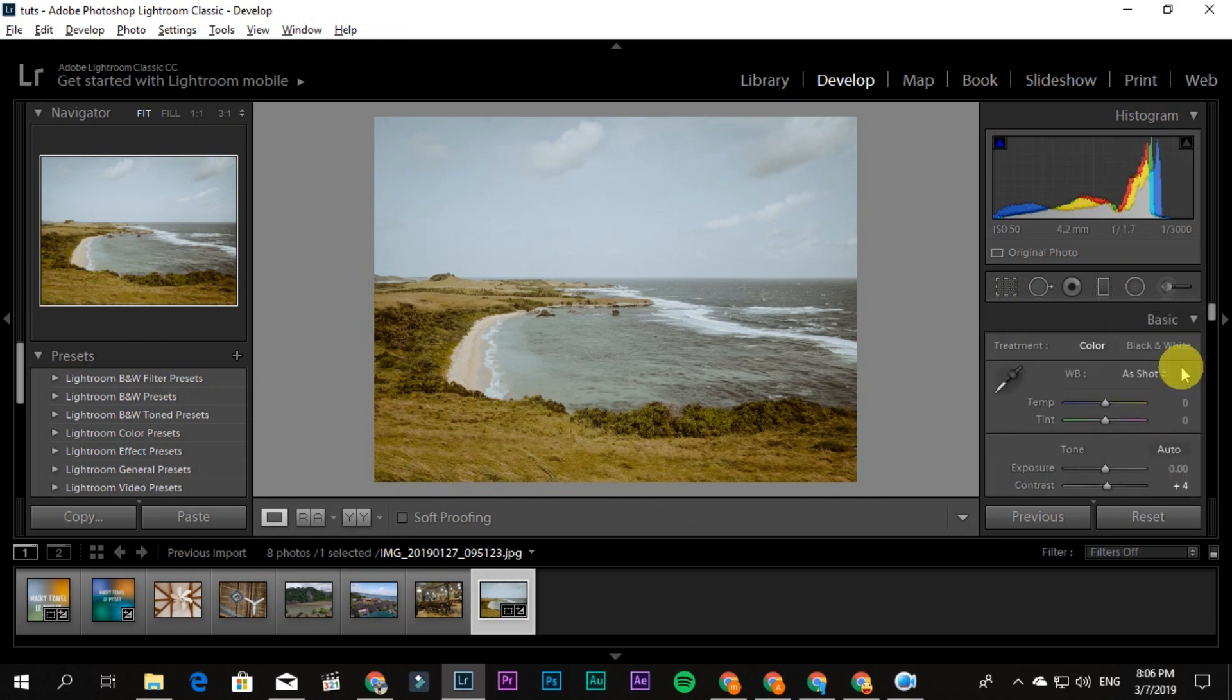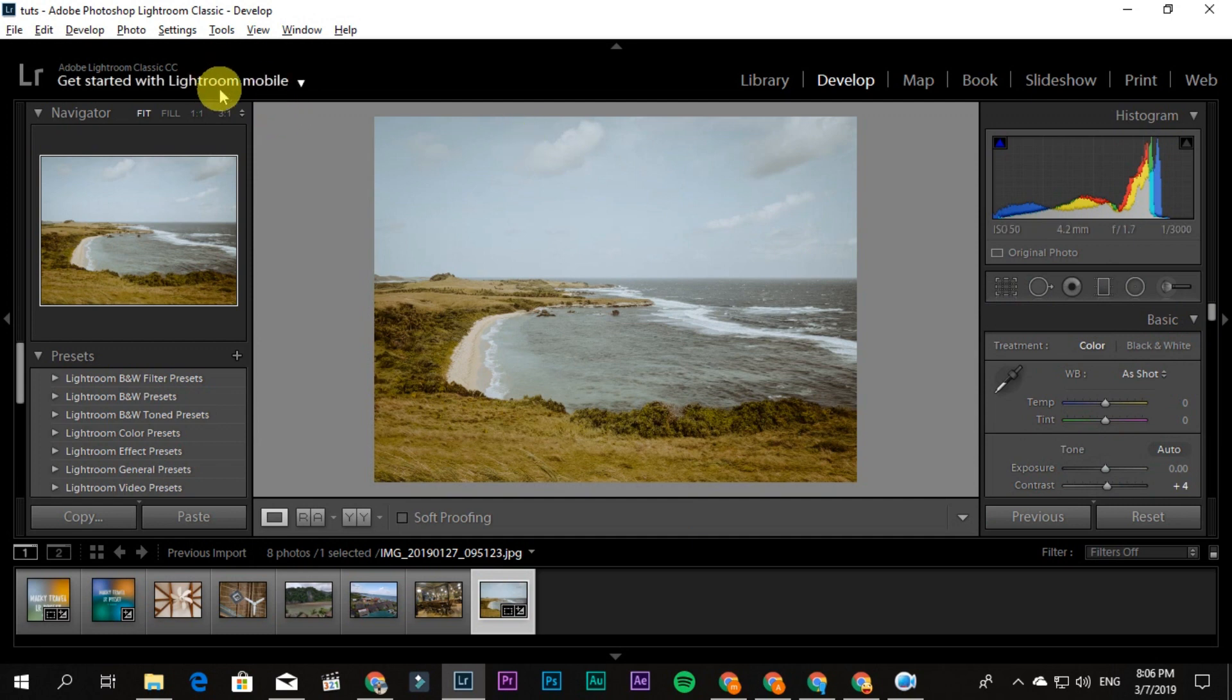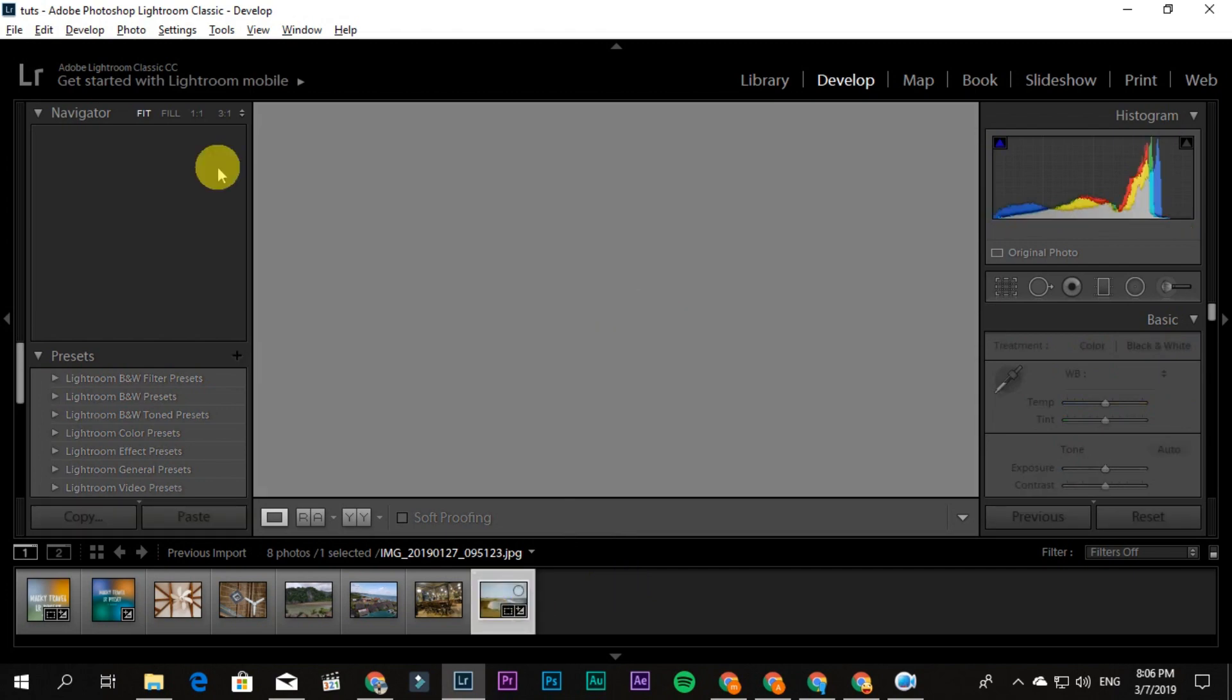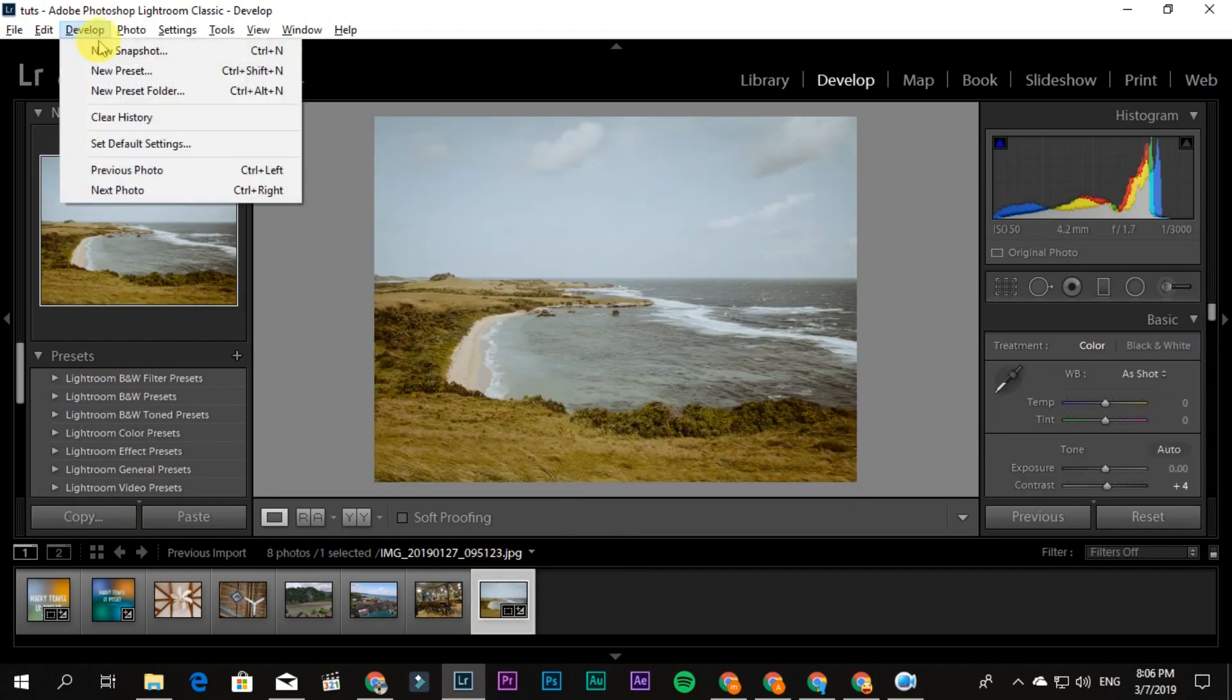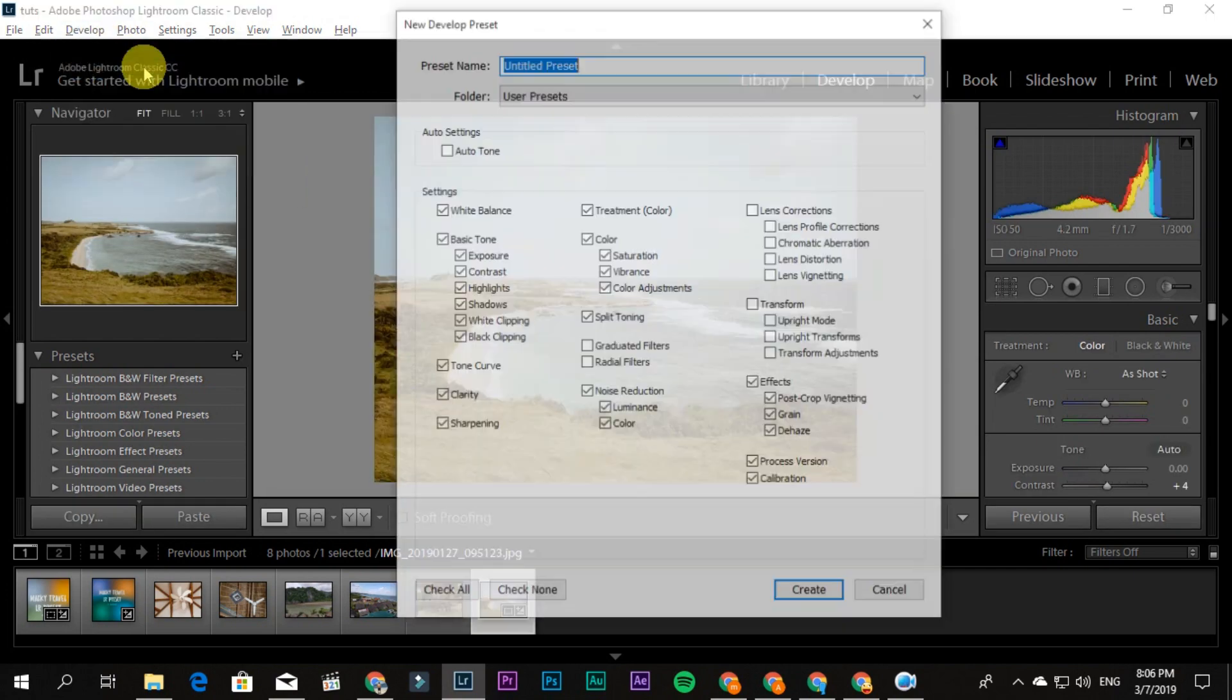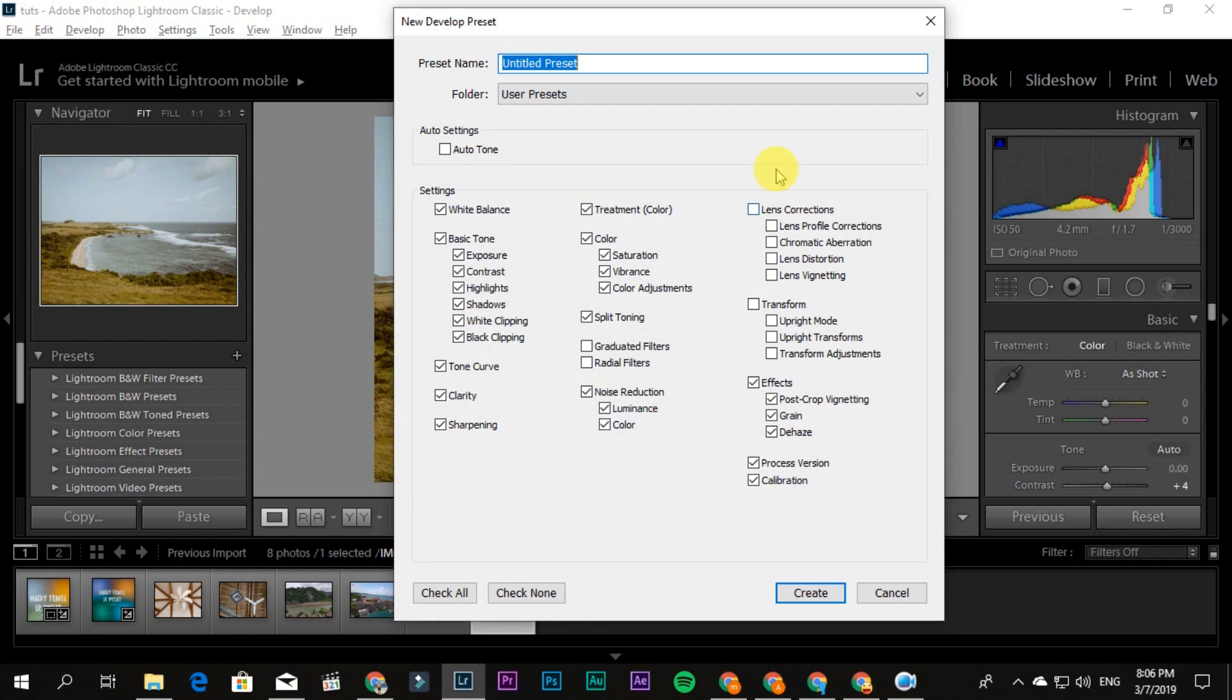If you want to save it as a Lightroom preset for desktop, just go to Develop and then New Preset. Create a preset name—what preset is this? For example...